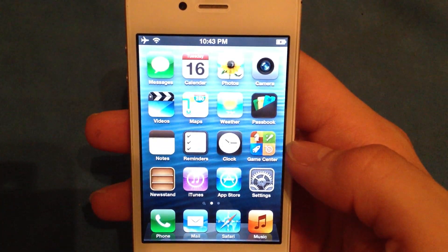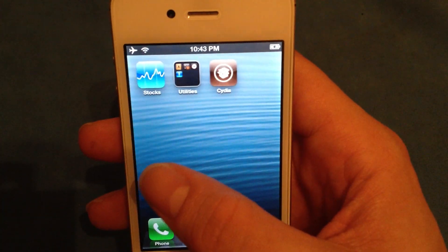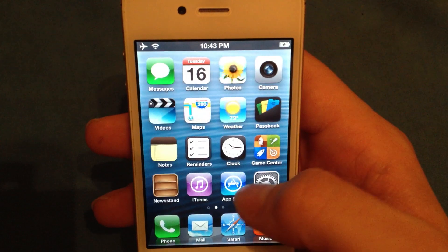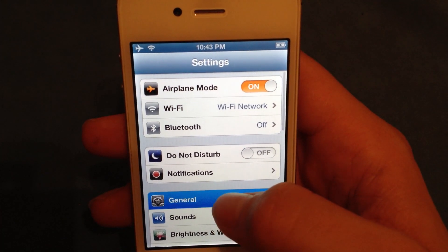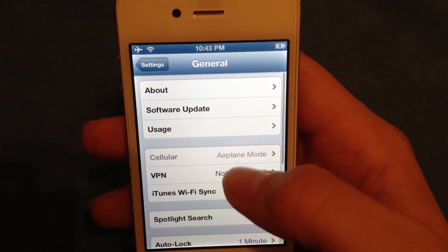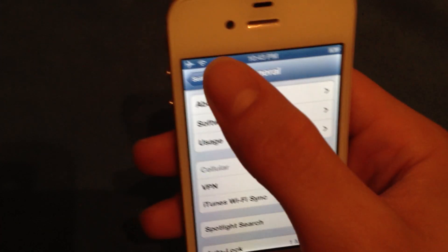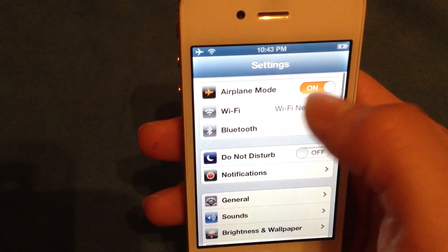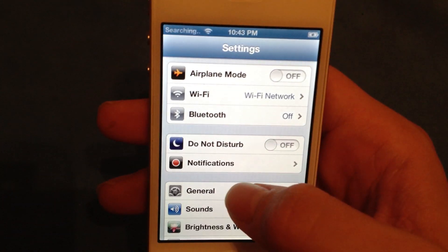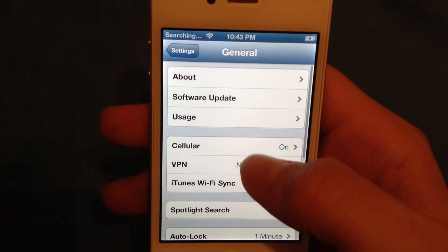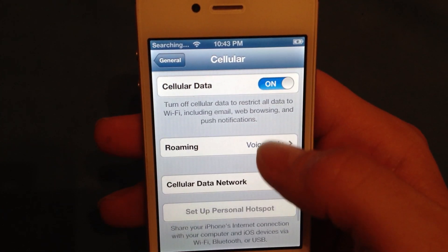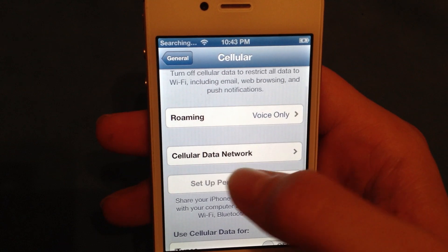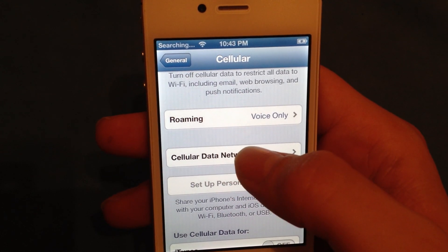Once it's installed, go to Settings, General, Cellular, and it should say Cellular Data Network.